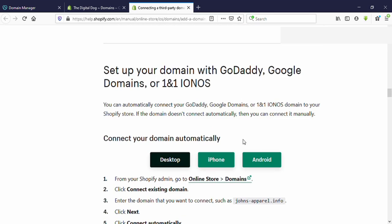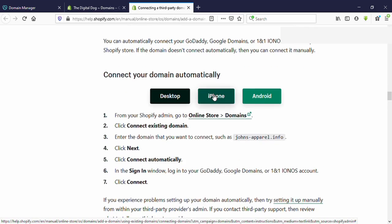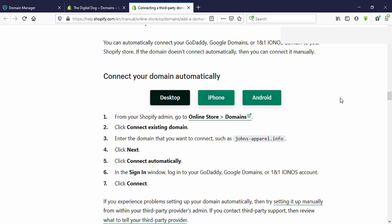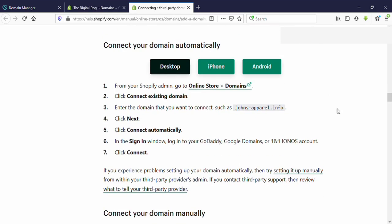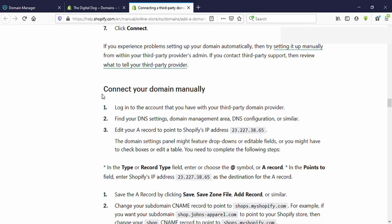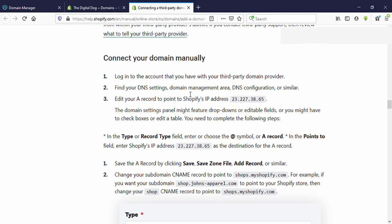Here you can see 'Set up your domain with GoDaddy, Google Domains, 1&1,' and so on. Then scroll down again — you can see 'Connect your domain automatically,' but here I'm going to connect my domain manually. You can see 'Connect your domain manually' here.